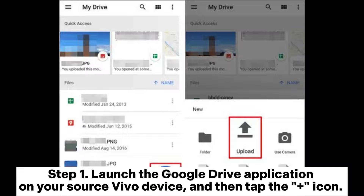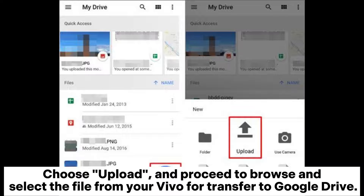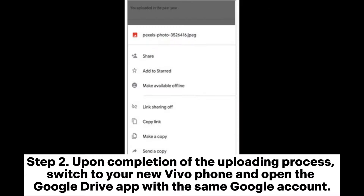Way three: how to transfer data from Vivo to Vivo via Google Drive. Step one: launch the Google Drive application on your source Vivo device, then tap the plus icon, choose Upload, and proceed to browse and select the file from your Vivo for transfer to Google Drive.